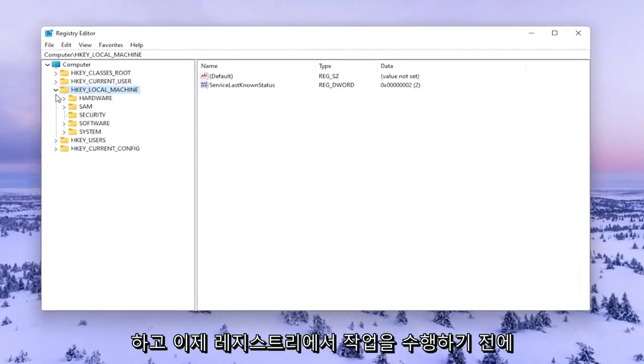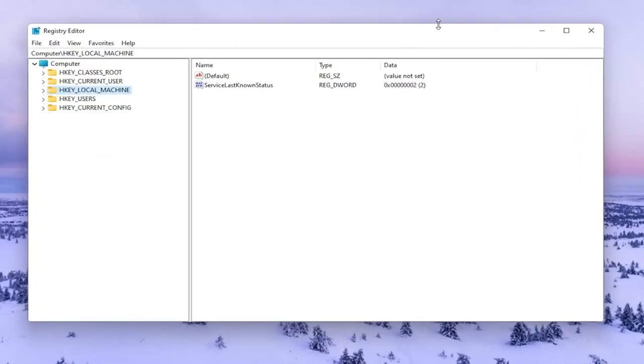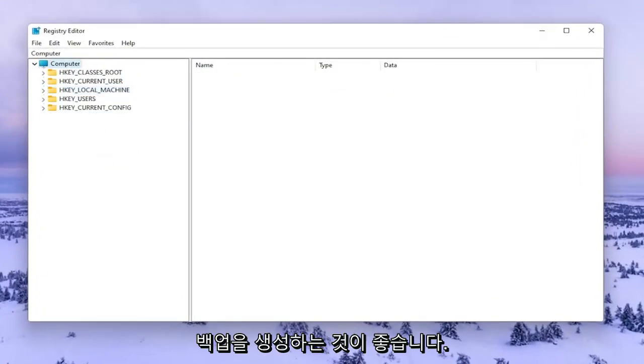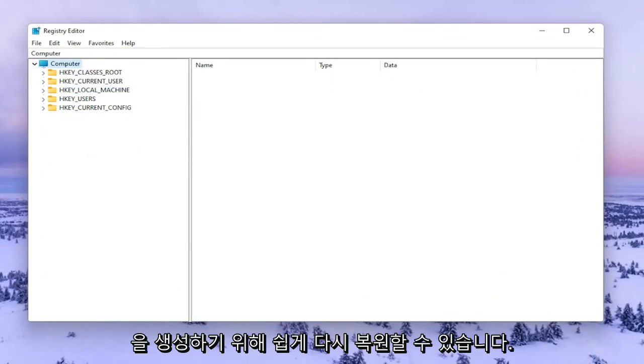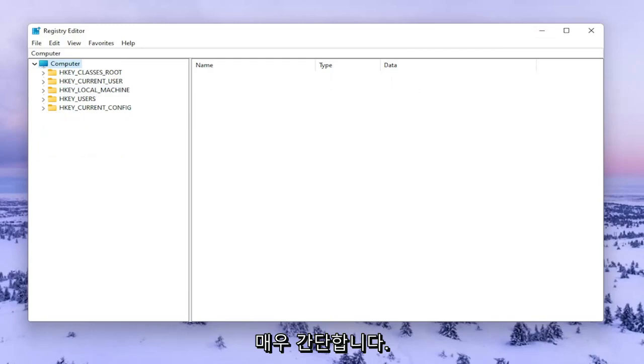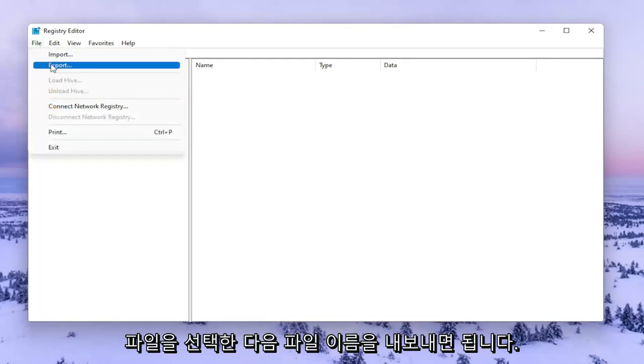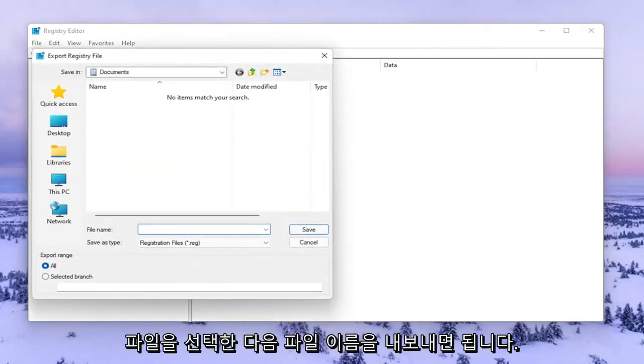Now before you do anything in the registry I would highly suggest you create a backup of it, so if anything were to go wrong you could easily restore it back. In order to create the backup it's very simple. All you have to do is select File and then Export.